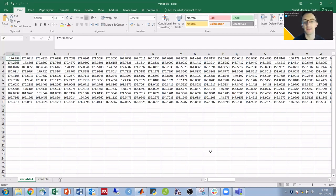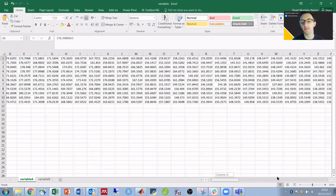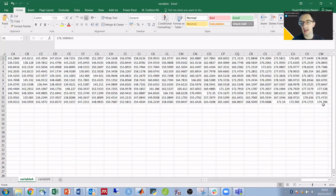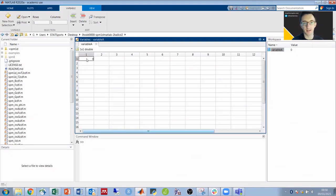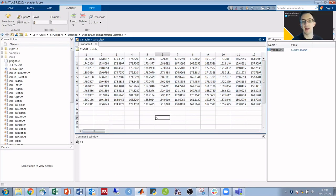Going back across to Excel, I'm going to select all of the data and copy it across into MATLAB. As easy as that, I've now got variable A.